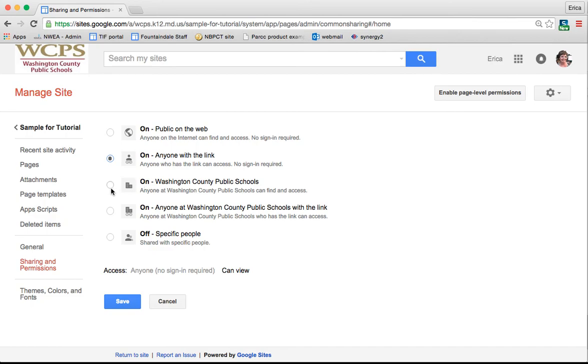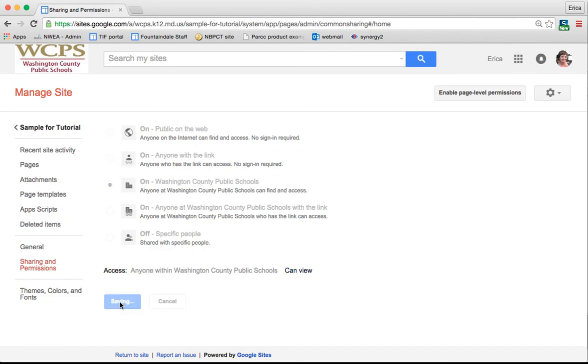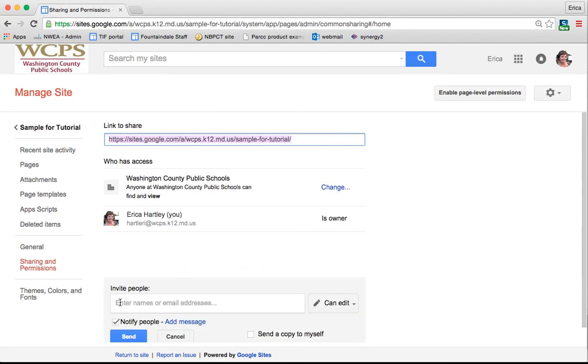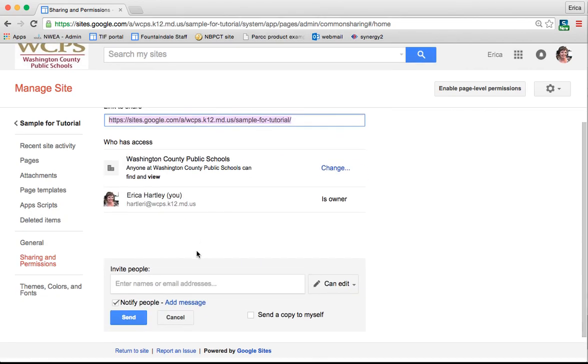Once you've made the changes that you want to change there, you just click save. And that will save those share settings.